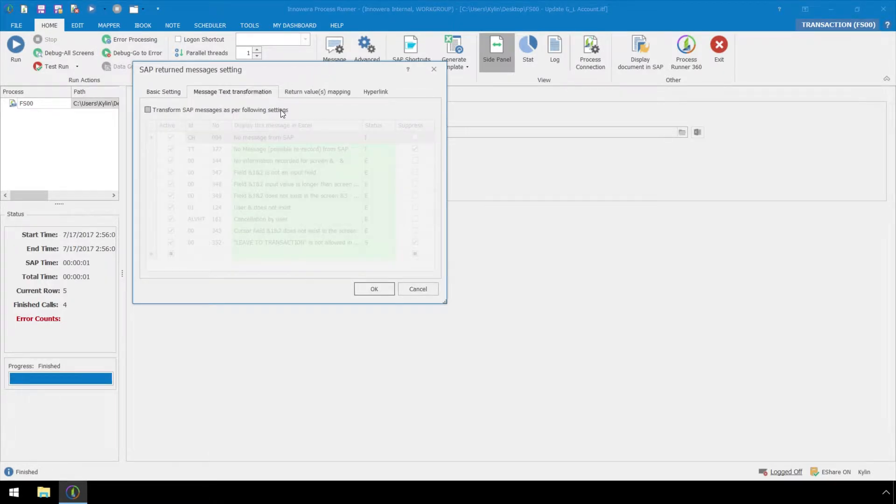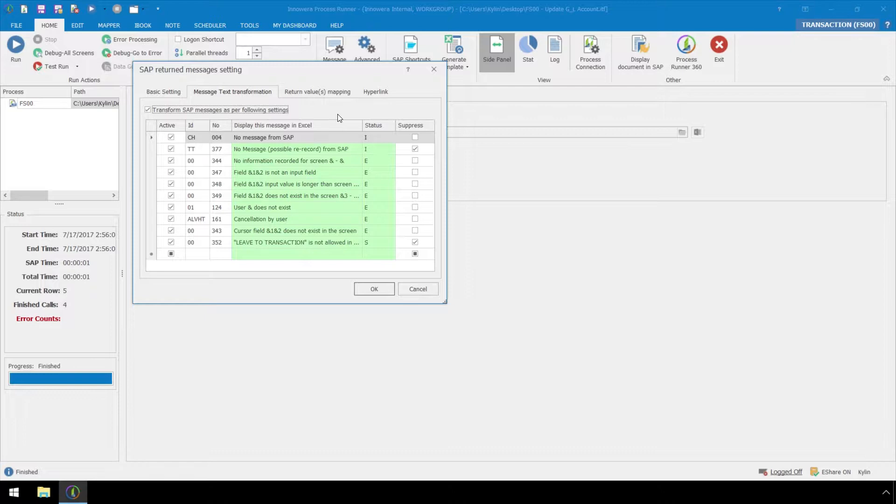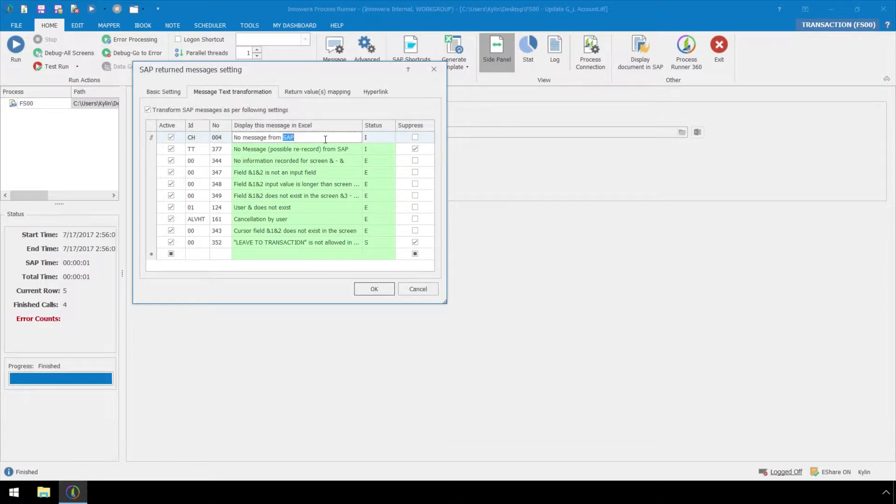Then we will check the transform SAP messages as per following settings checkbox. Below we are presented with the default list of return messages provided by SAP. The list contains the message IDs, numbers, display messages, status, and the option to suppress the message. We can change the wording of these default messages.